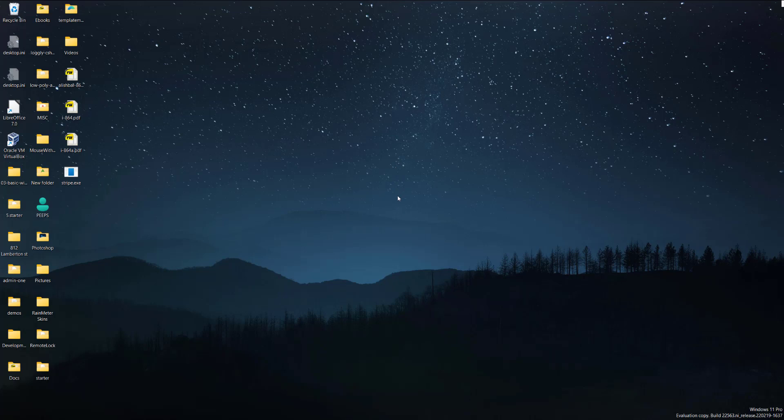So yeah, that was pretty much it. A quick tutorial on how to clean your desktop of icons. Definitely comes in useful when making videos. You don't want to have private information or just a messy desktop when making videos.